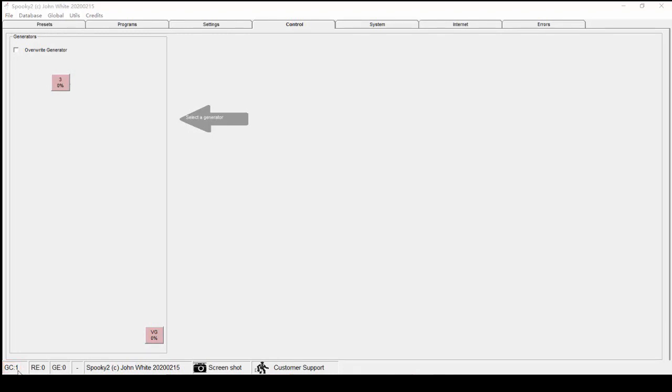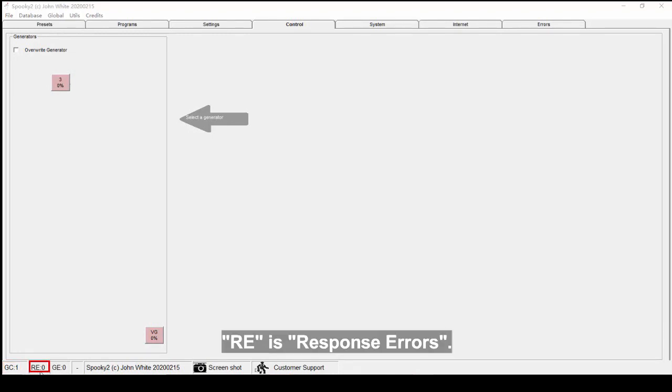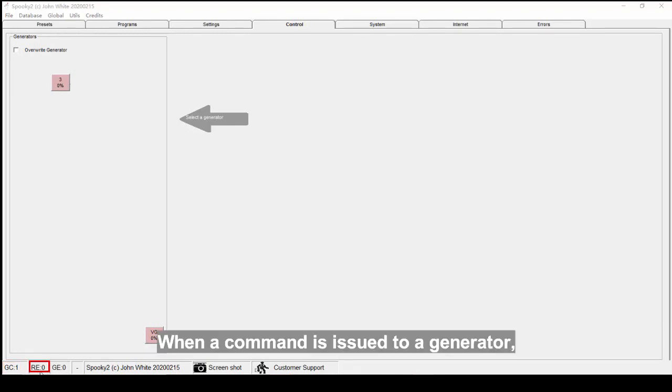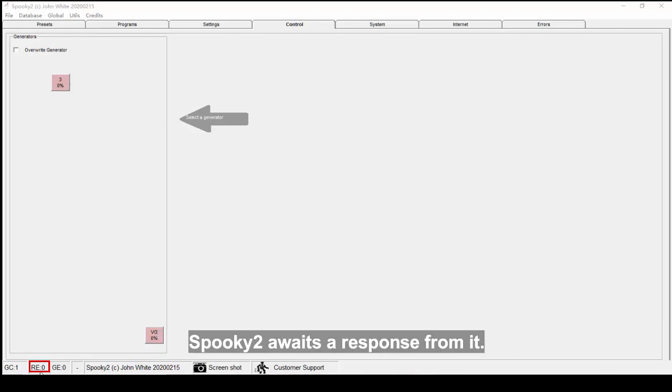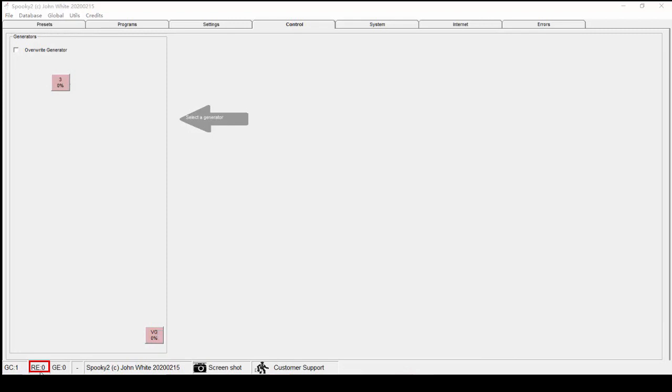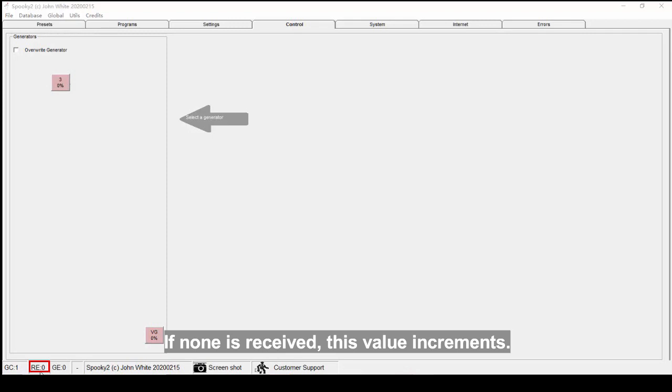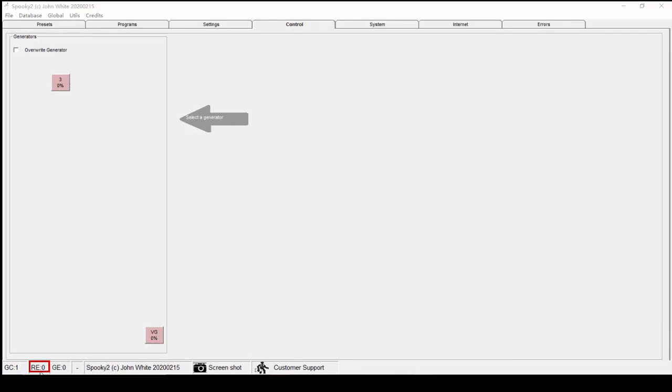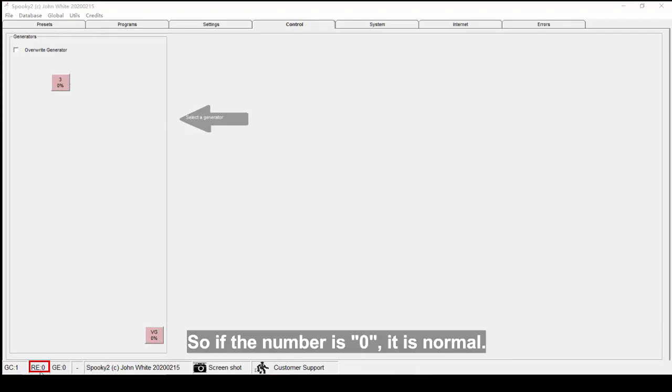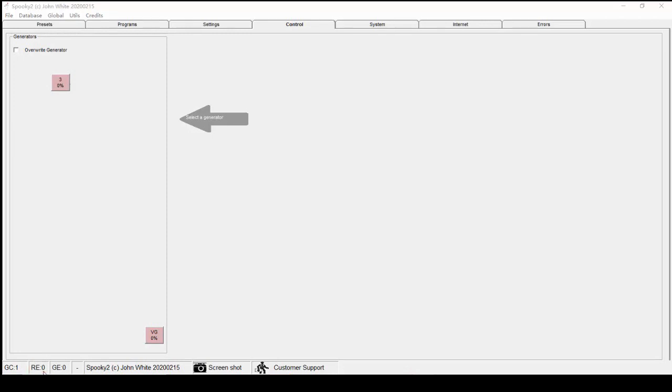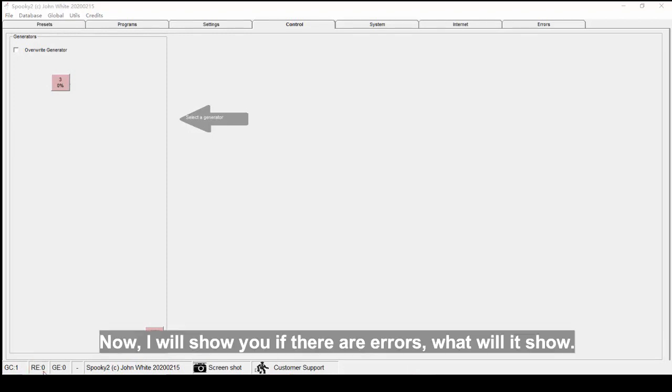RE is Response Errors. When a command is issued to a generator, Spooky2 awaits a response from it. If none is received, this value increments. So if the number is zero, it is normal. Now I will show you what happens if there are errors.